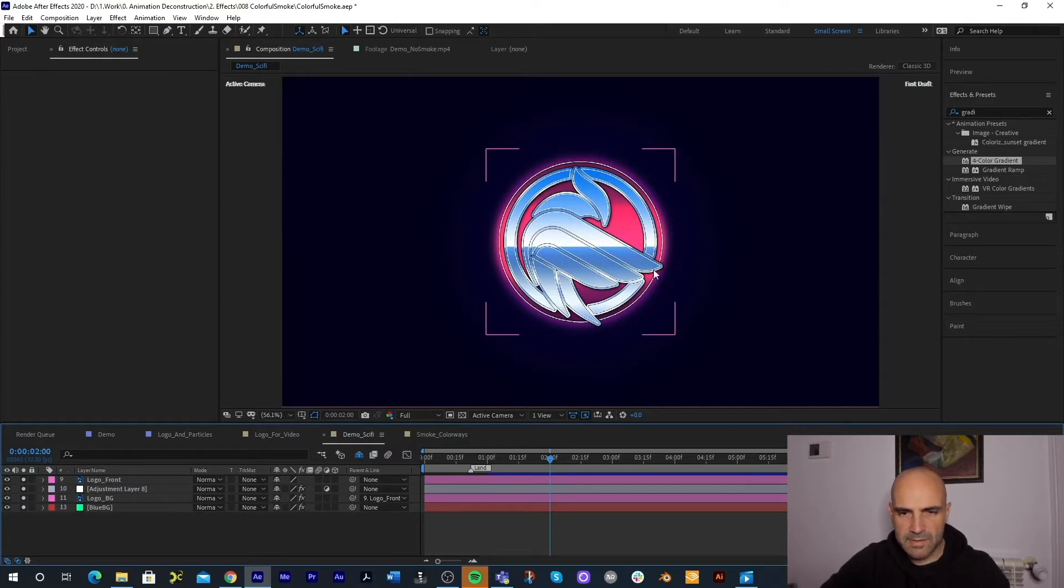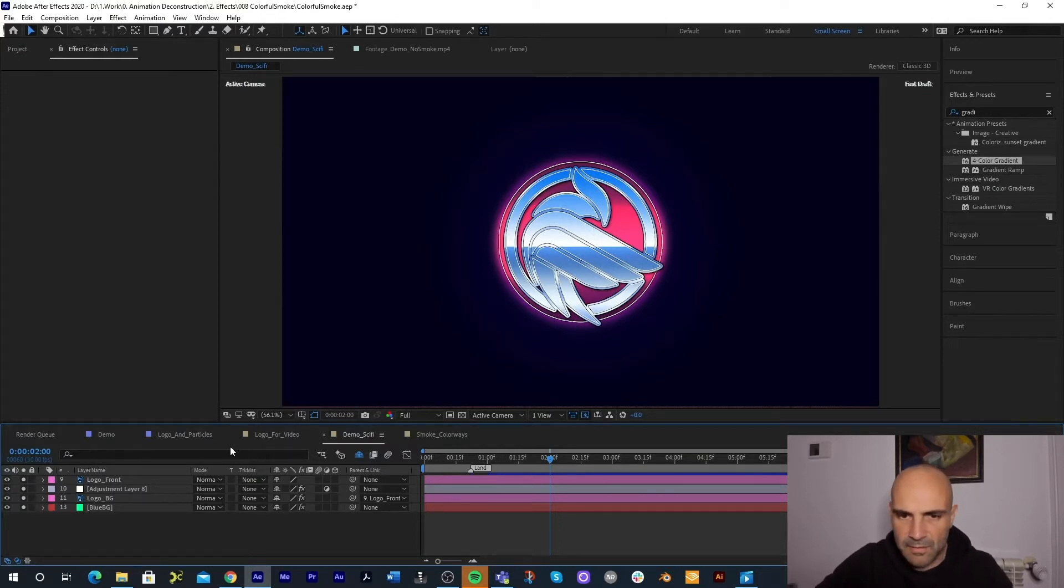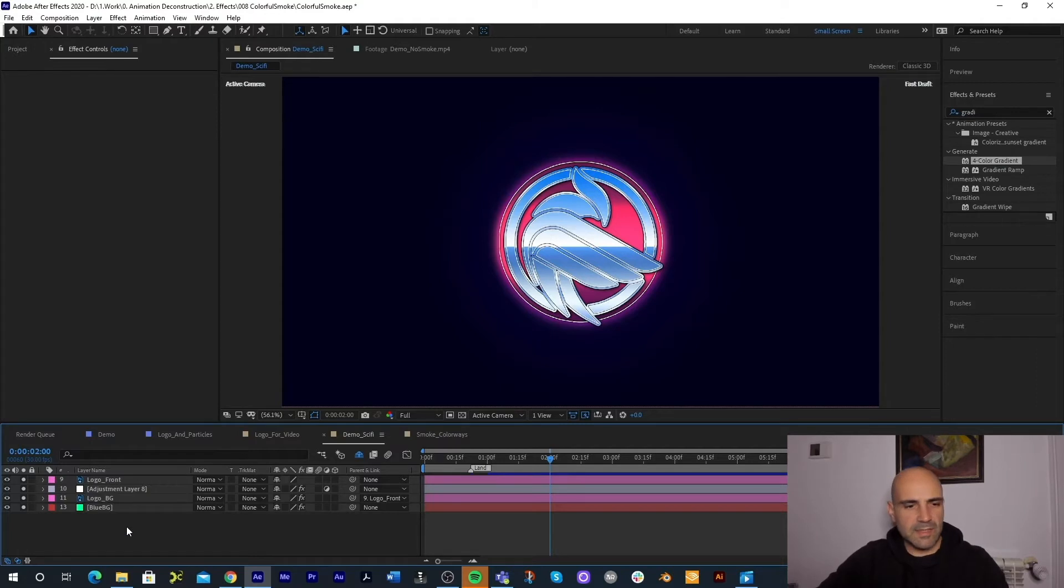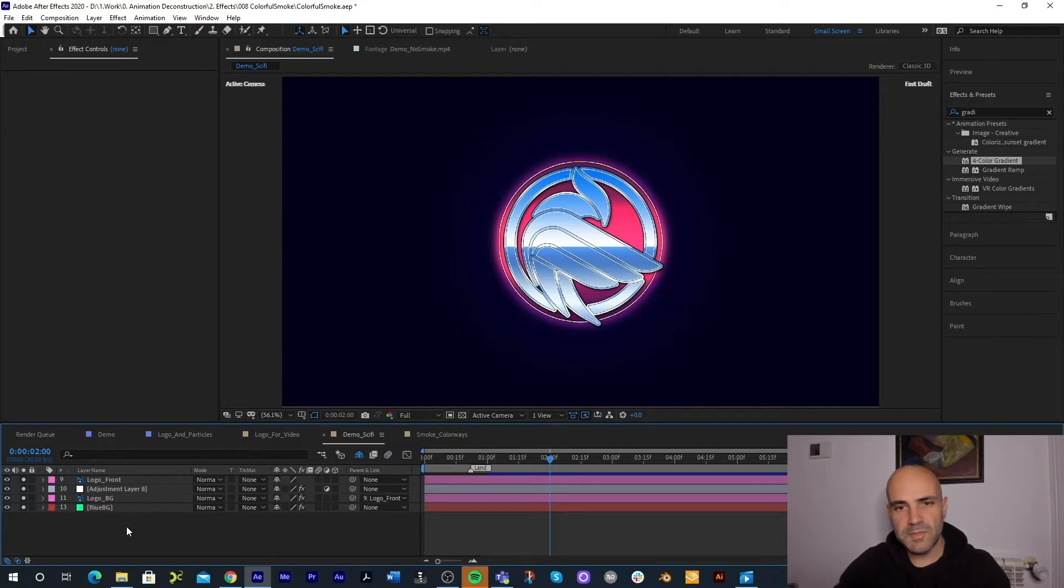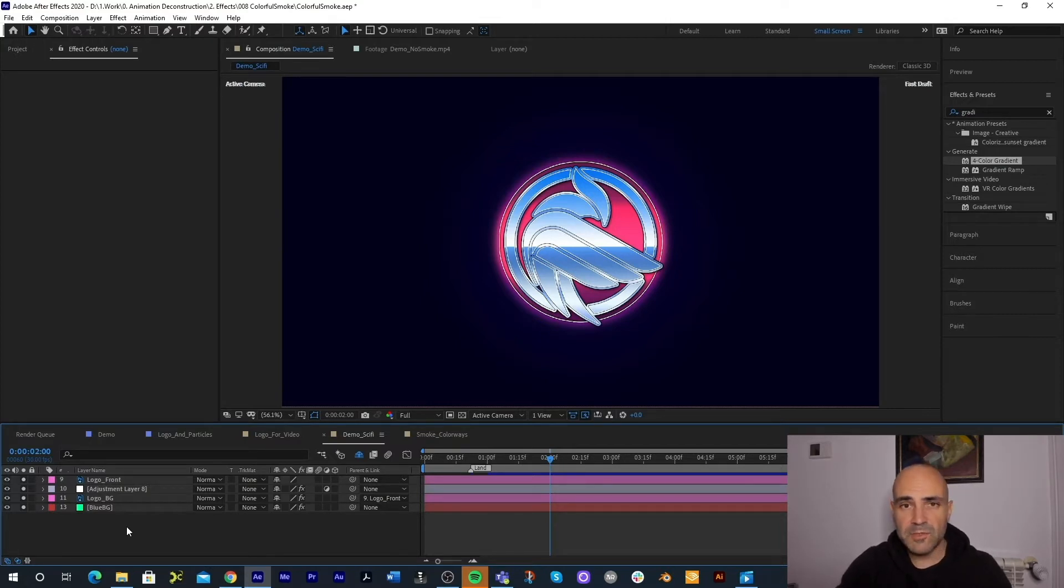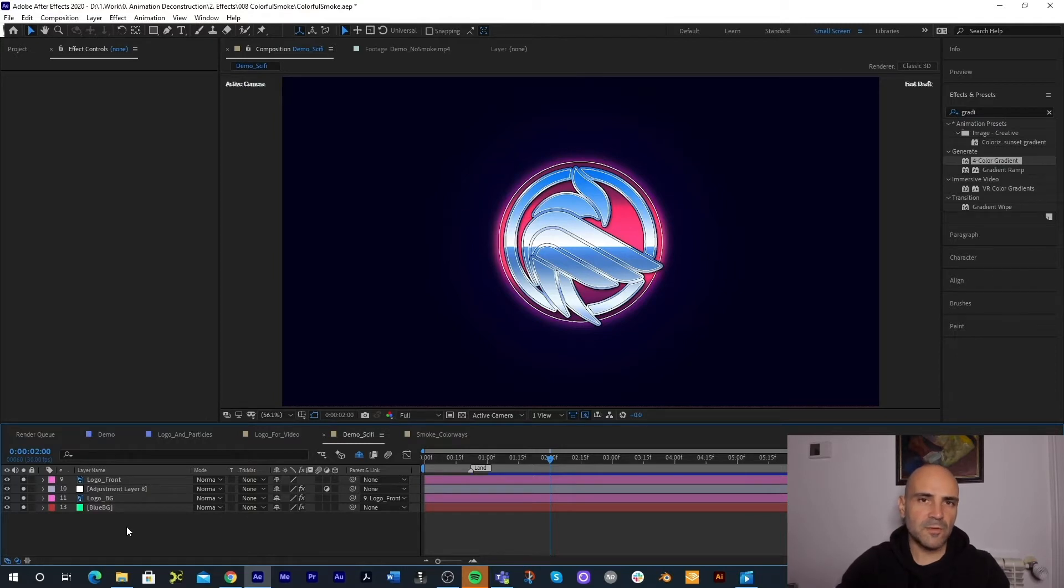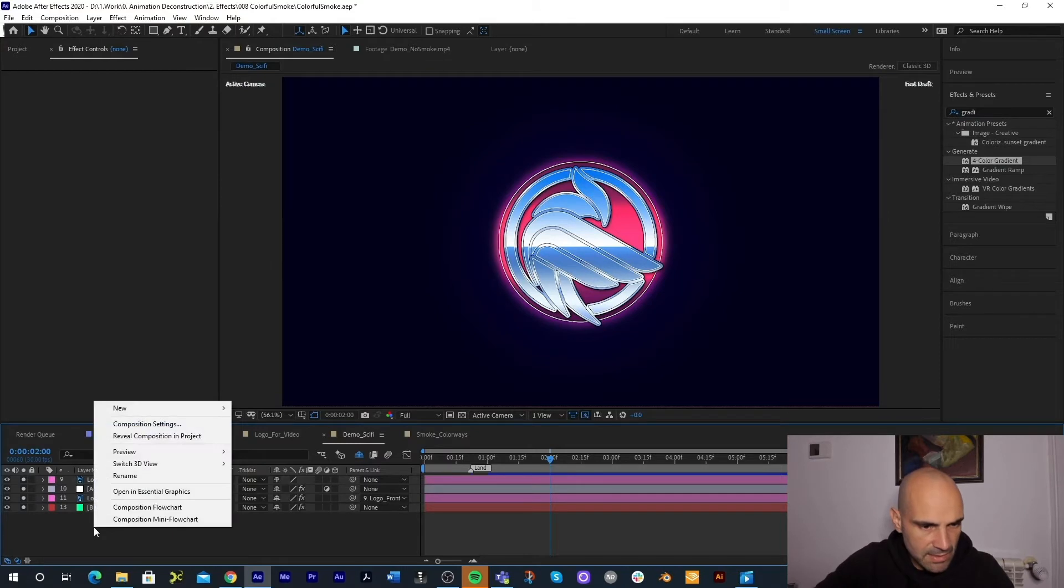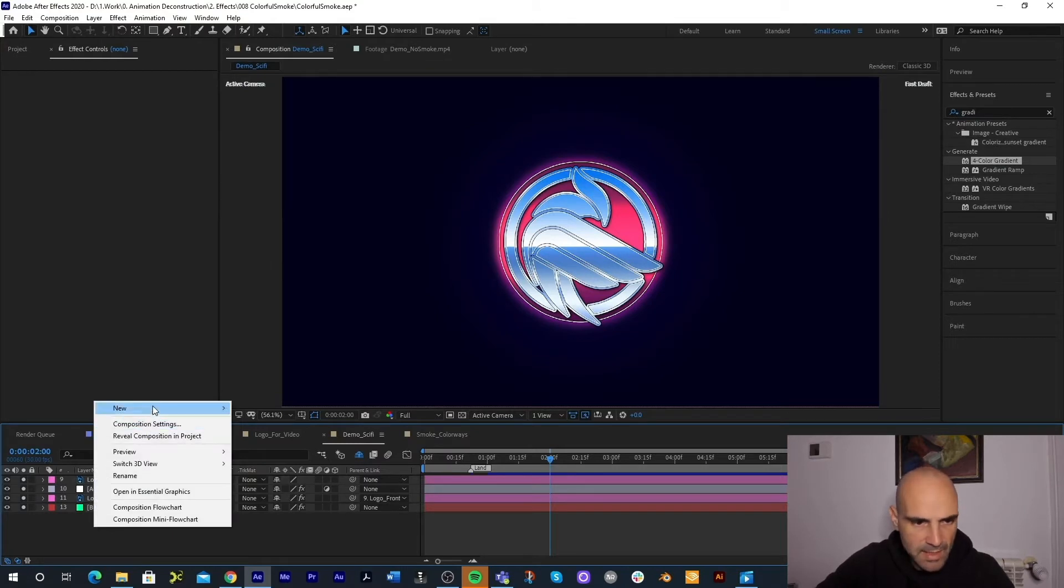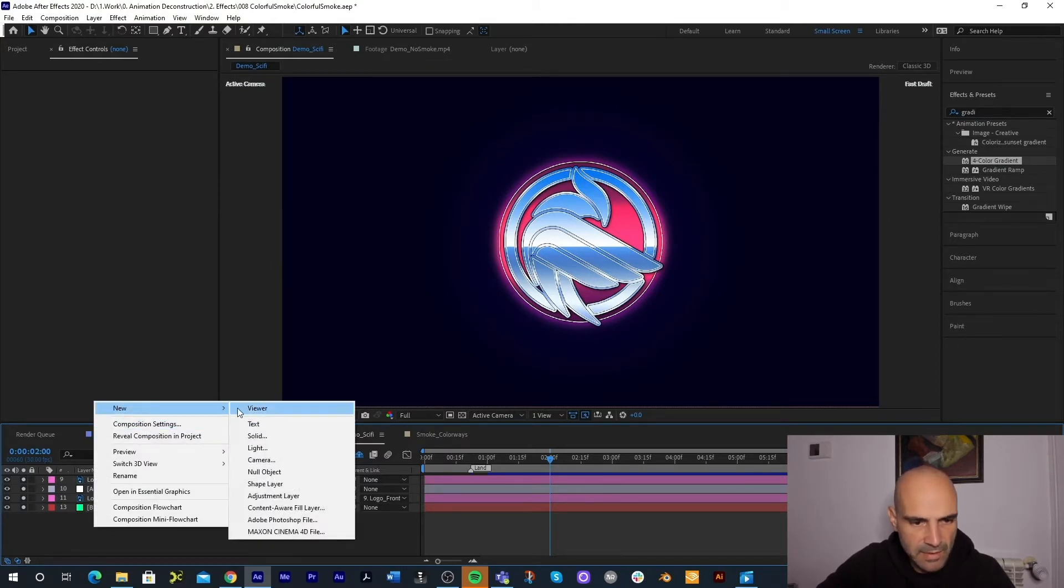I'm using Particular to create the smoke, so if you don't have that there will be a link in the description. Click on that, you can use the trial, see if you enjoy it. If you do, think about purchasing it through the link in the description. It does help the channel.